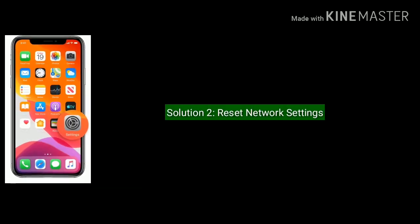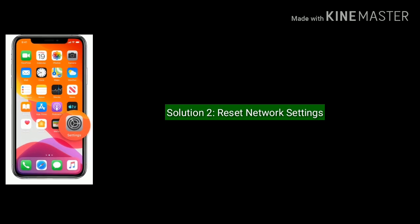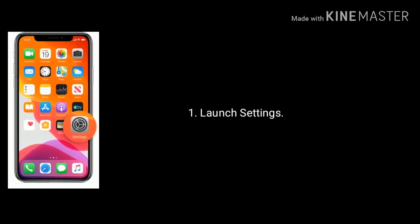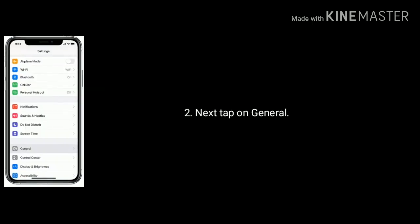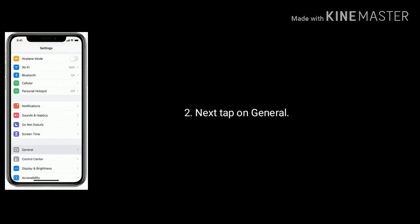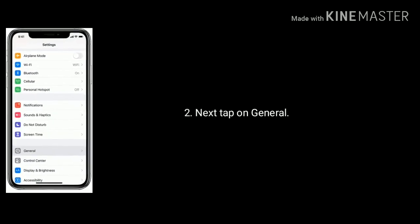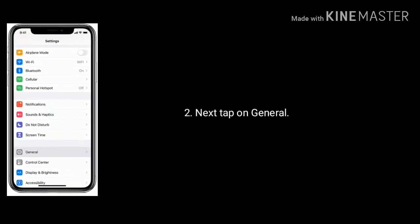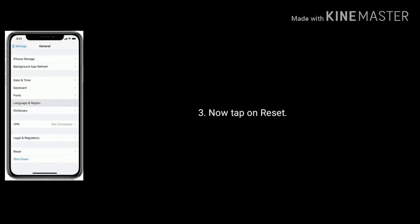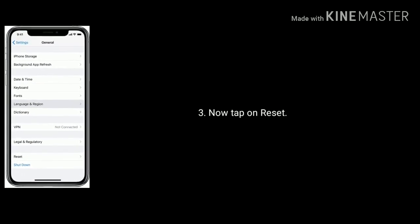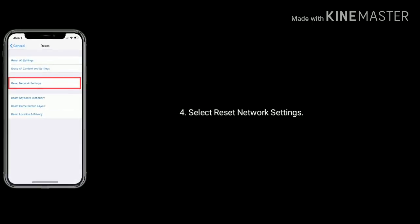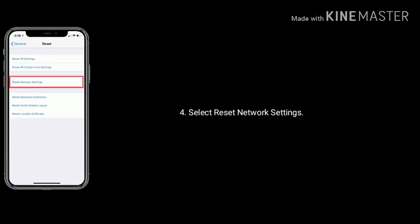Solution 2 is reset network settings. To do this, launch settings app on your iPhone. Next tap on general option. Now tap on reset. Select reset network settings.